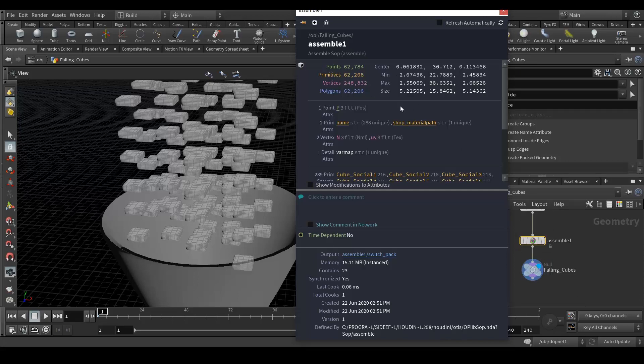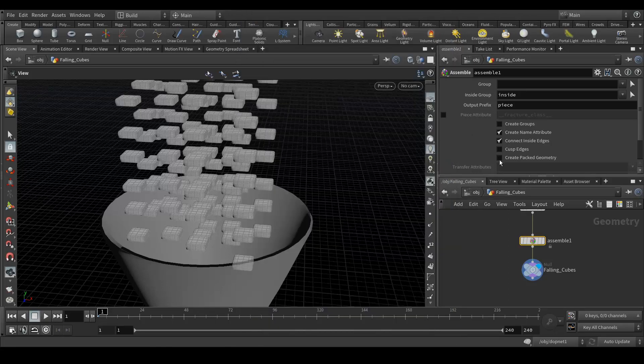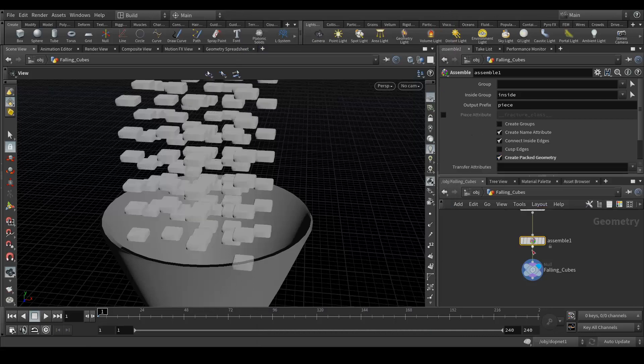Now it has more points, more vertices and more polygons. But when I use this assemble node, it's nothing going here because I just applied it and didn't use any of its options. It's giving me the same information.